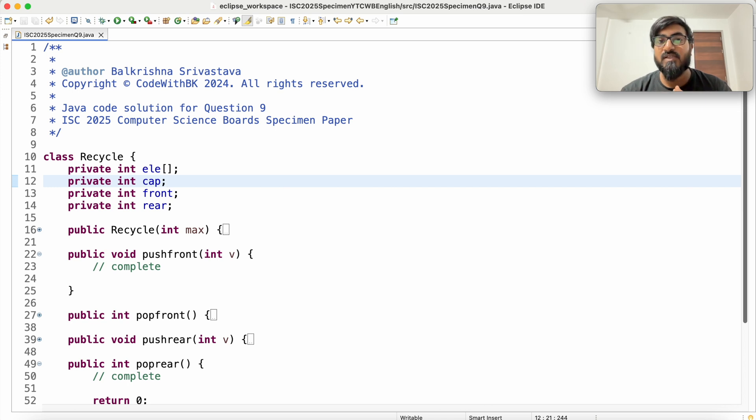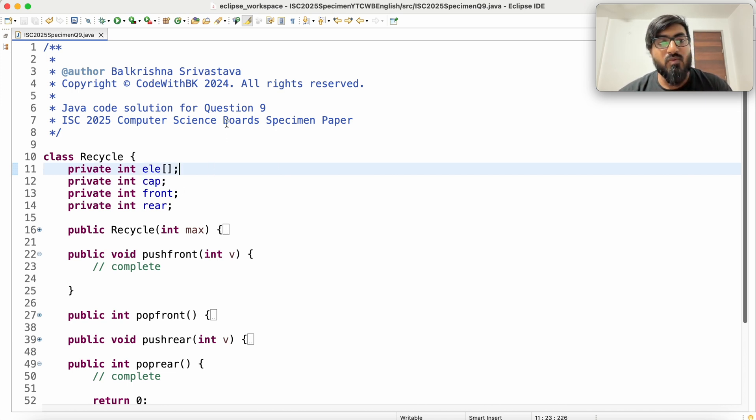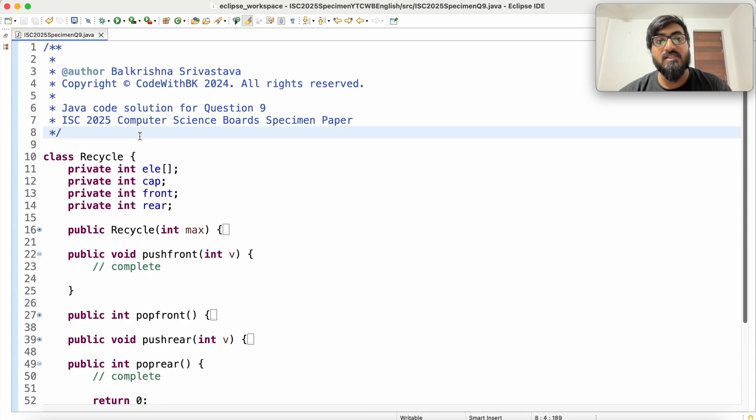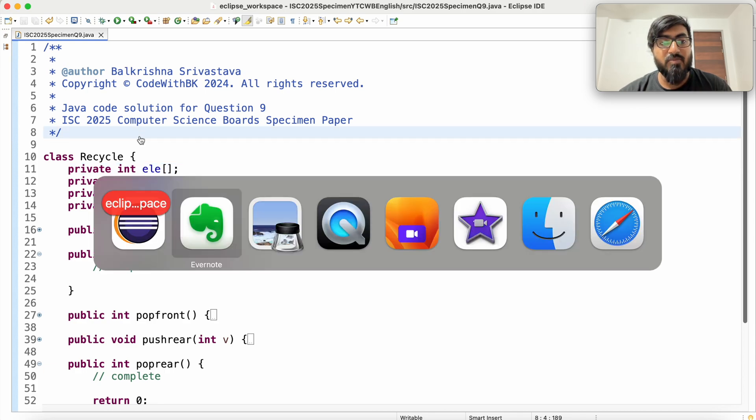Hello guys, my name is Valkrishna Shvastava and welcome to Code with PK. In this video we solve question 9 of ISC 2025 computer science both specimen paper.